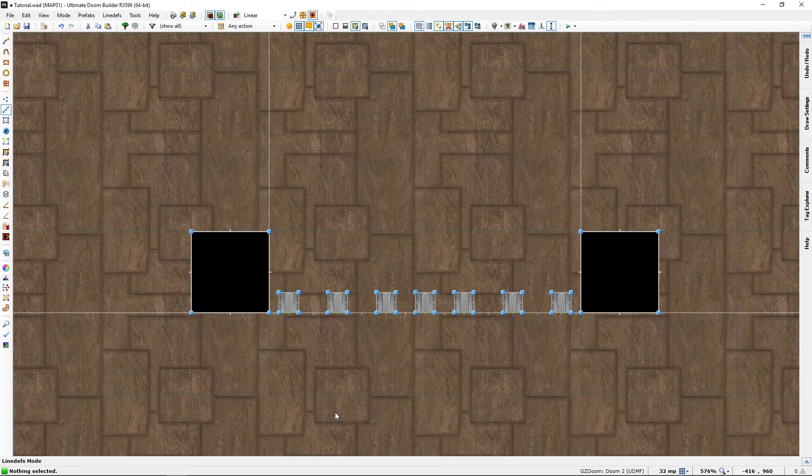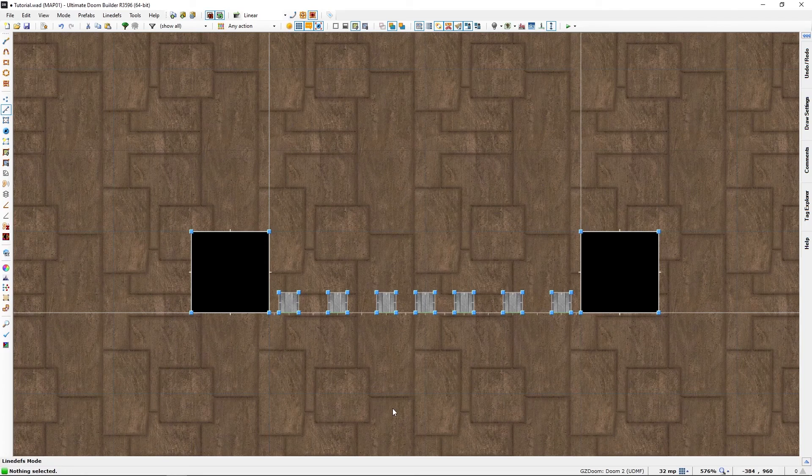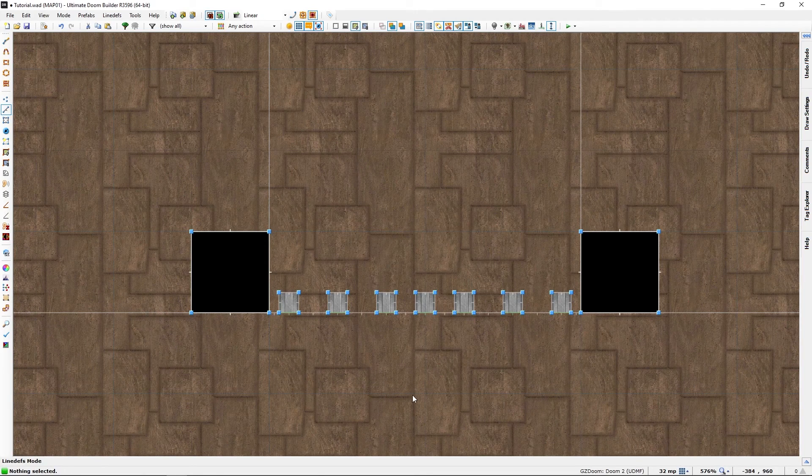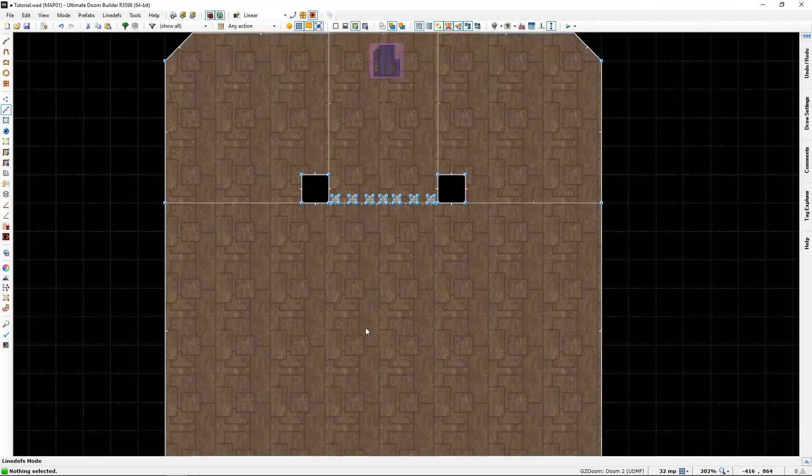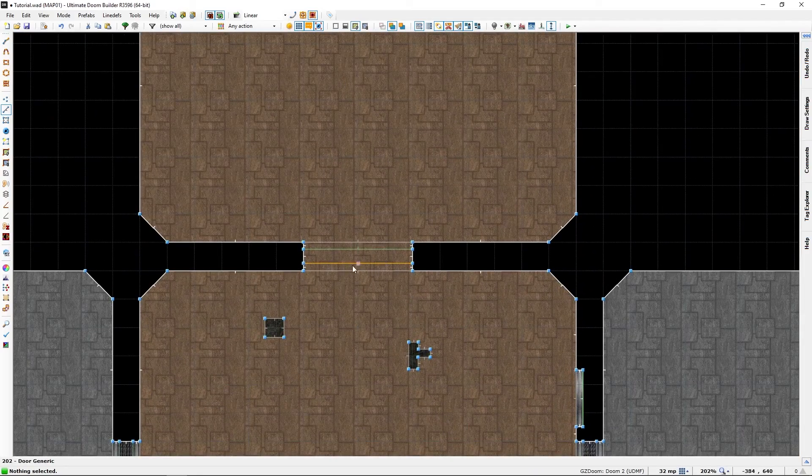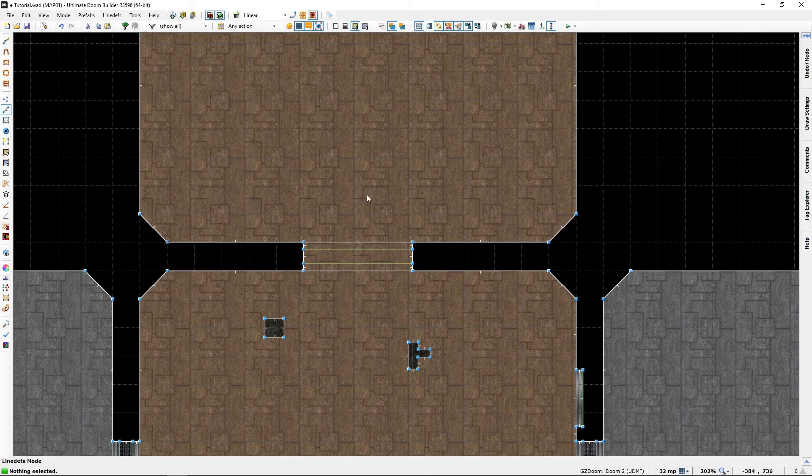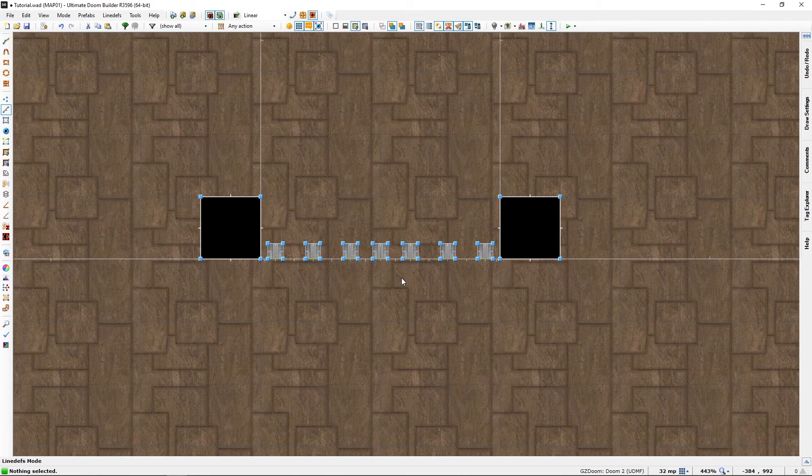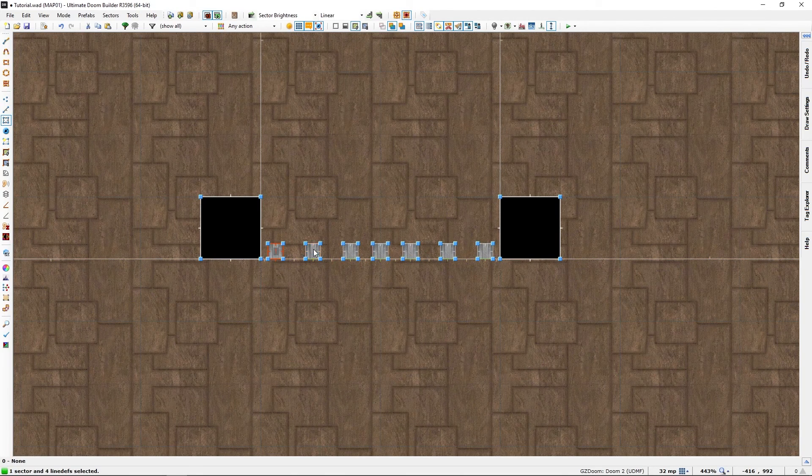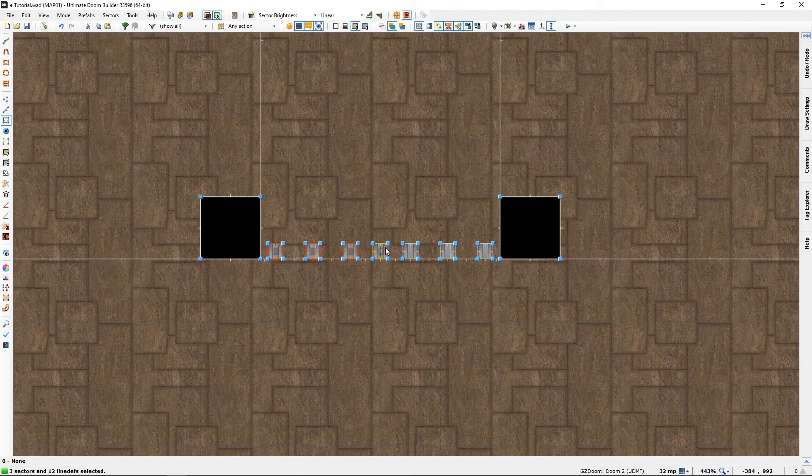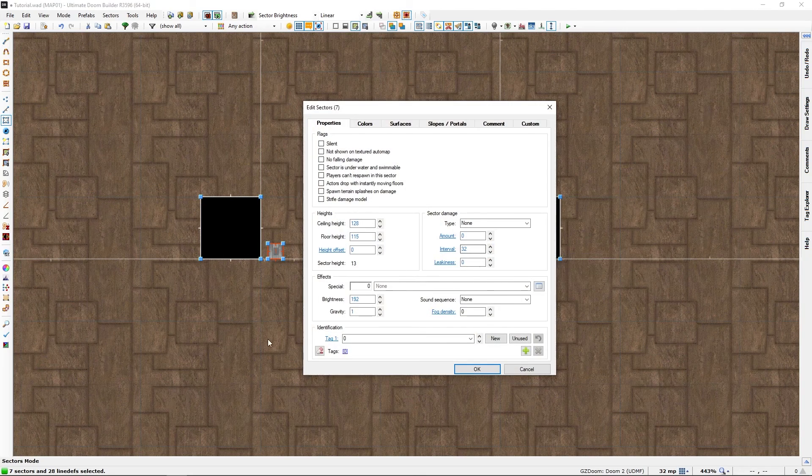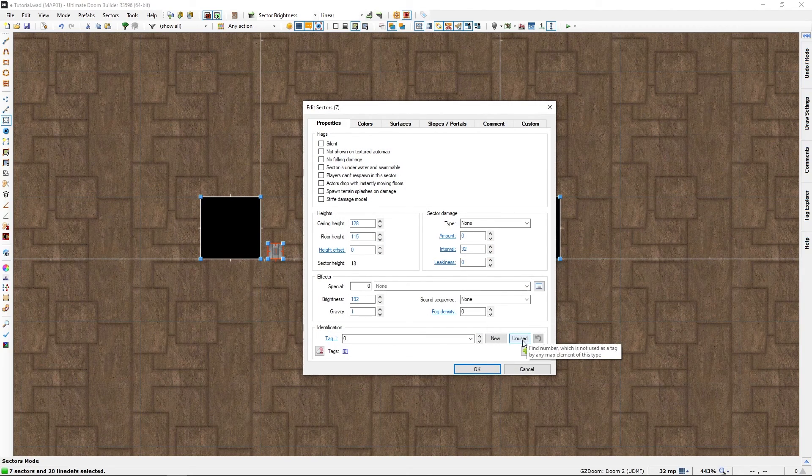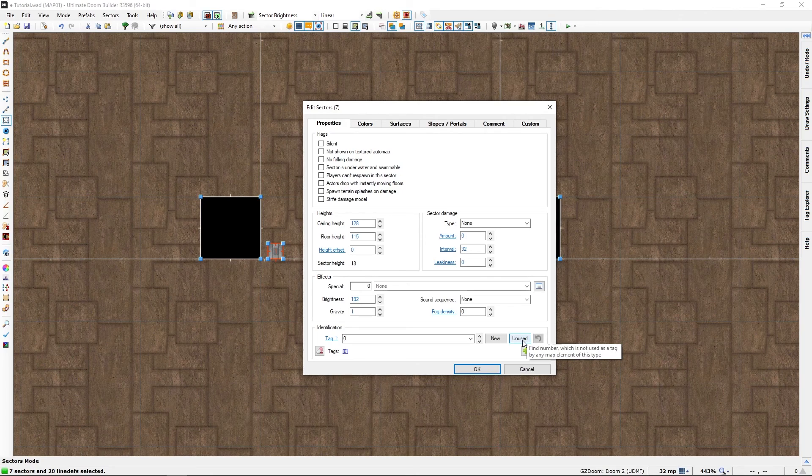Oh no, that didn't do what we wanted it to do. Of course it didn't, because this is just one sector which we raised. This is seven sectors. So to make this work as shown, we will need to give this a tag. Now you could choose unused tag, and in this case it will give us a two.